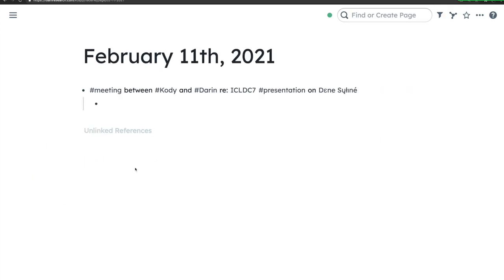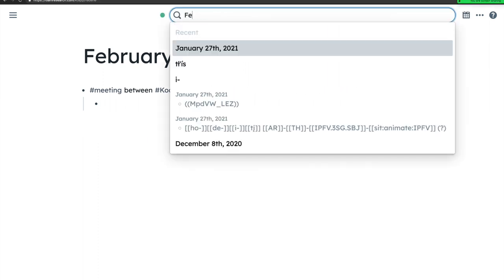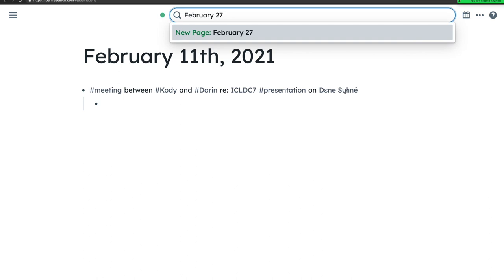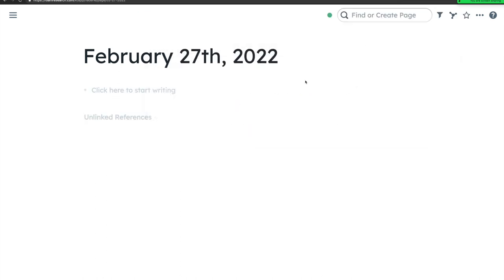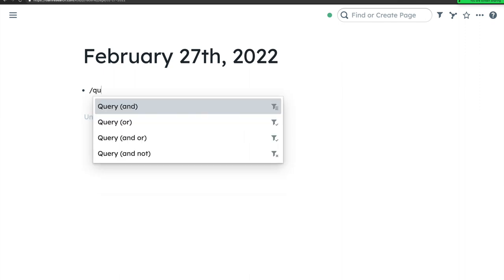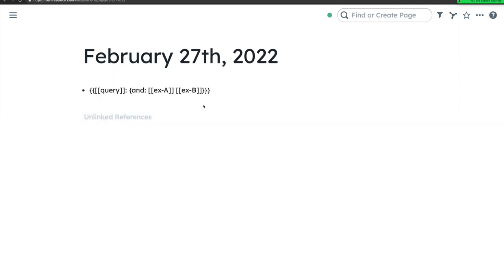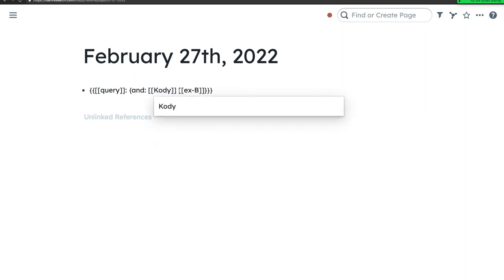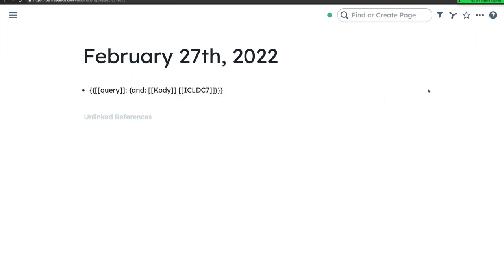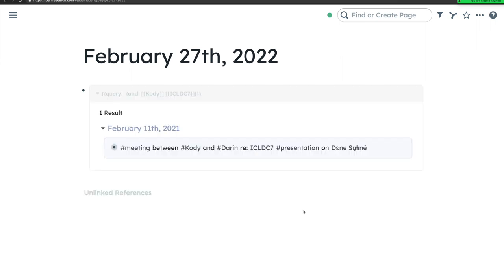In a database of considerable size, it's necessary to have some means of locating desired information. If we fast-forward to February 27th, 2022, I may want to pull up presentation notes Darren and I made a year prior. In this case, I can use an AND query function. If I enter MYNAME and ICLDC7 as the search string, the query returns all pages in the database with links to those two terms. Here we see the page with meeting notes from February 11th, 2021, and I can follow this link back to that page.